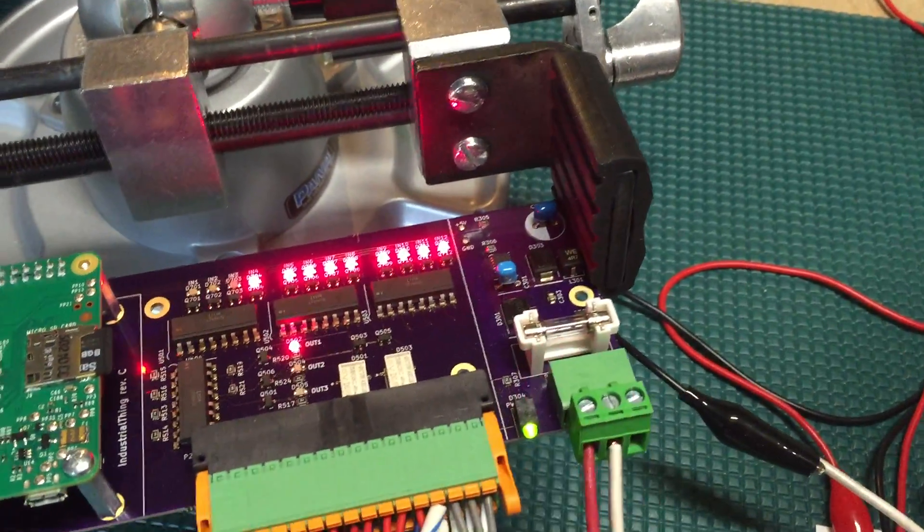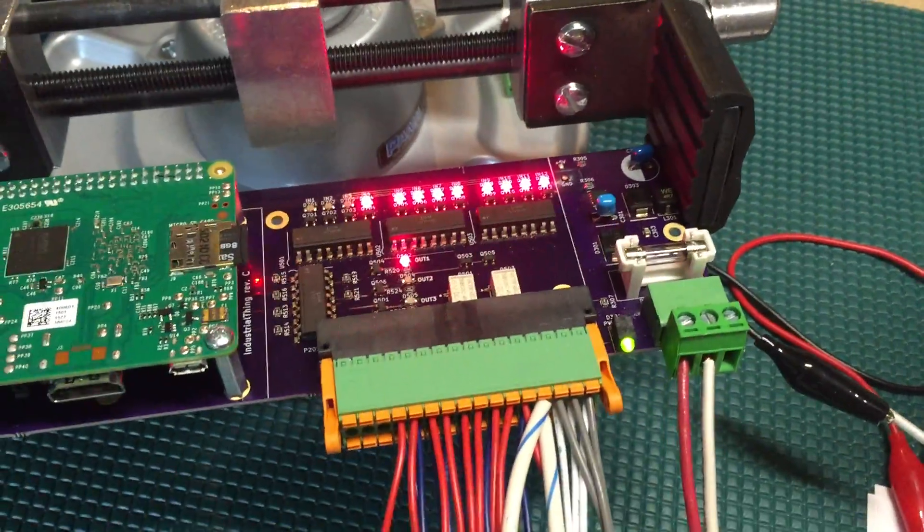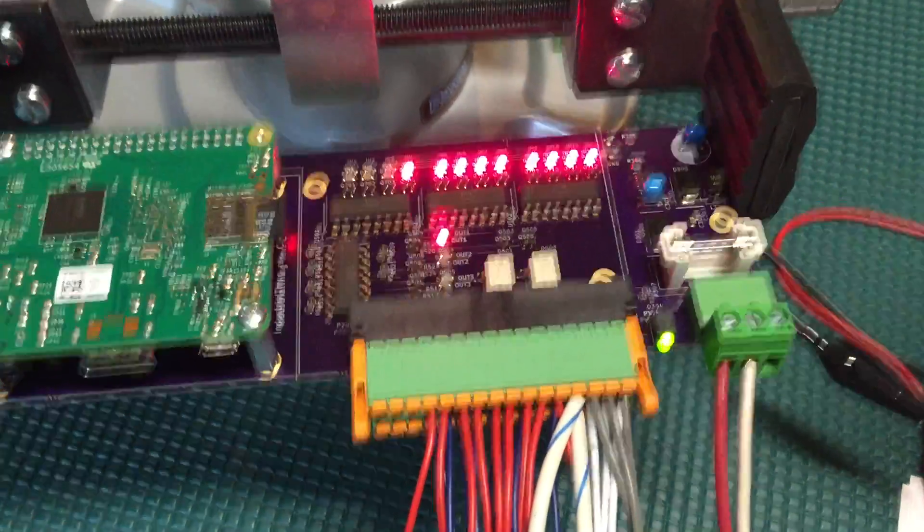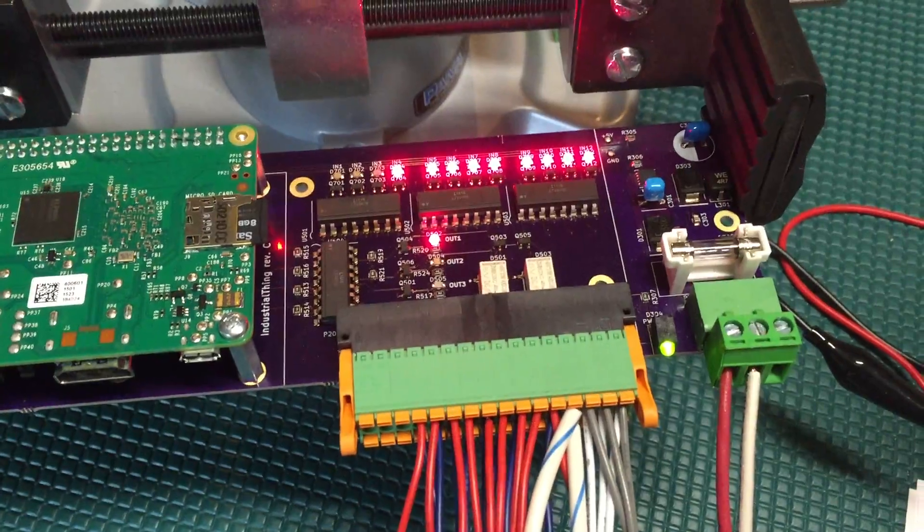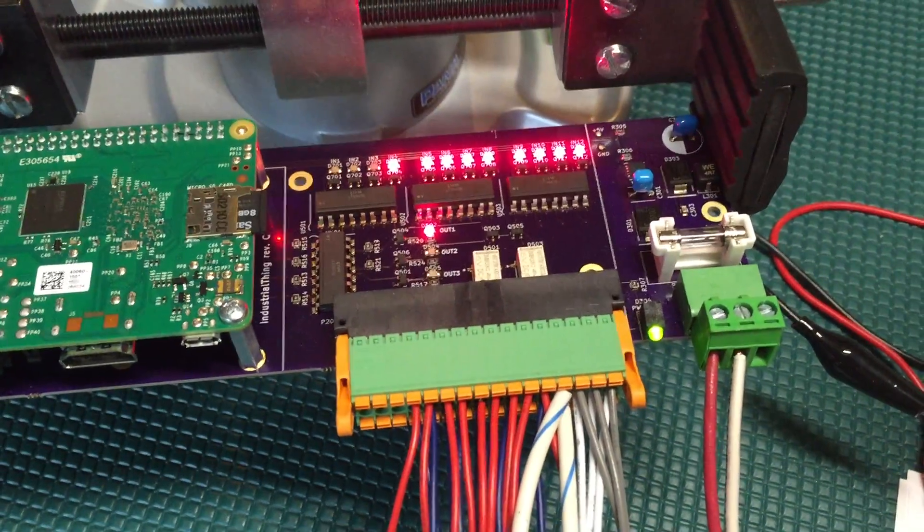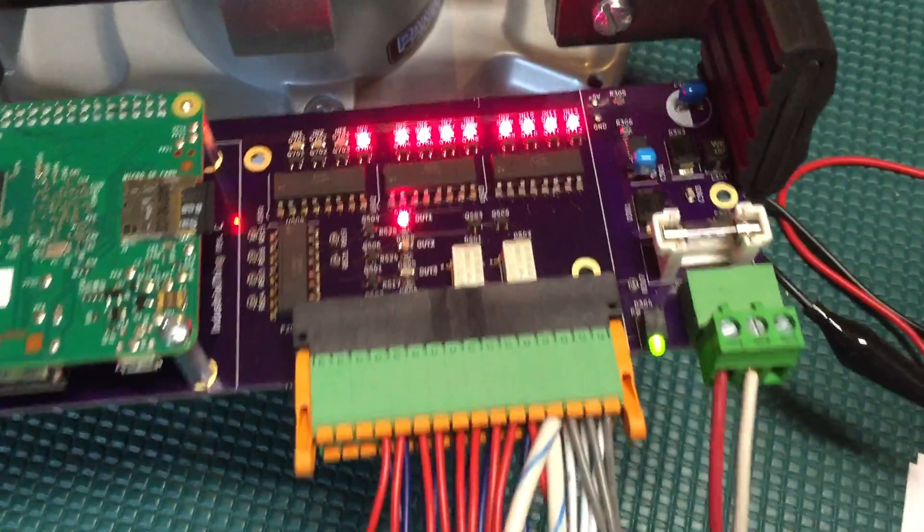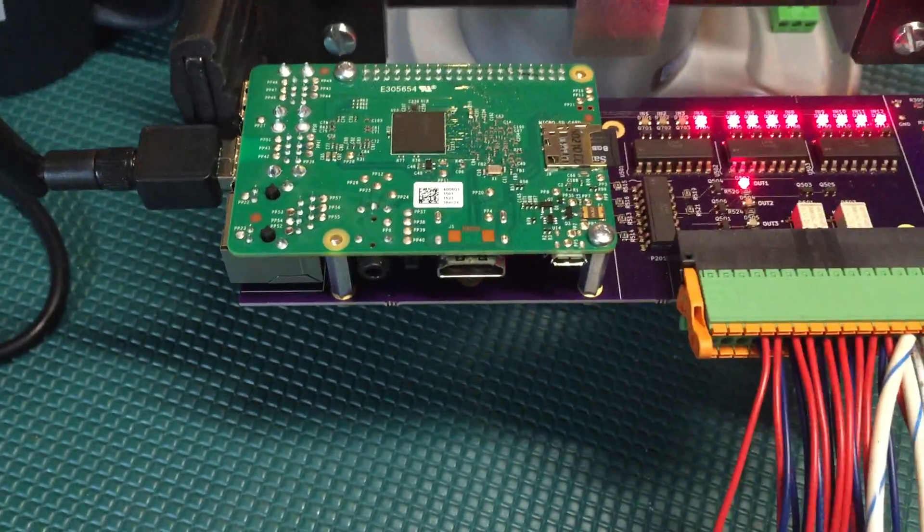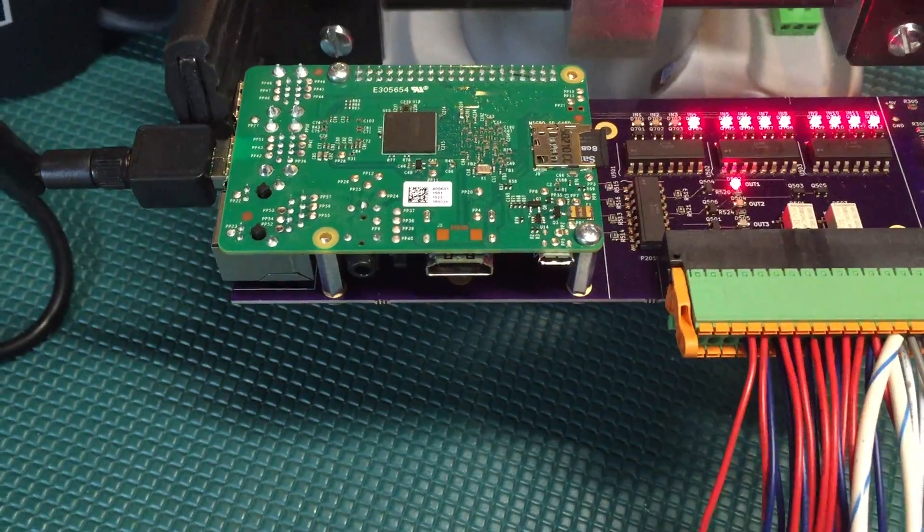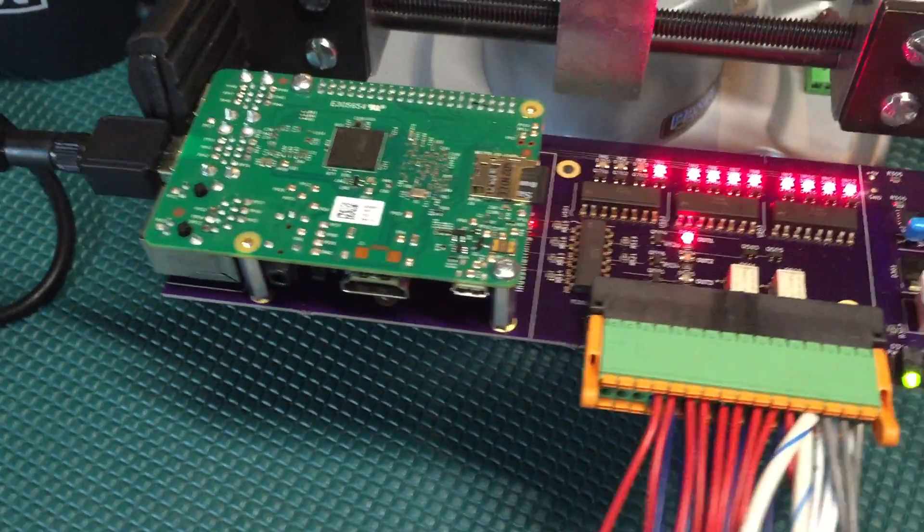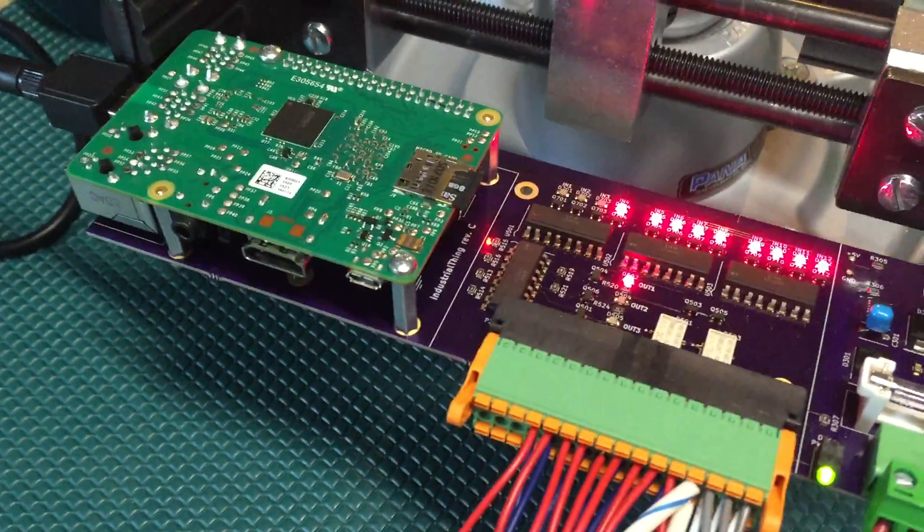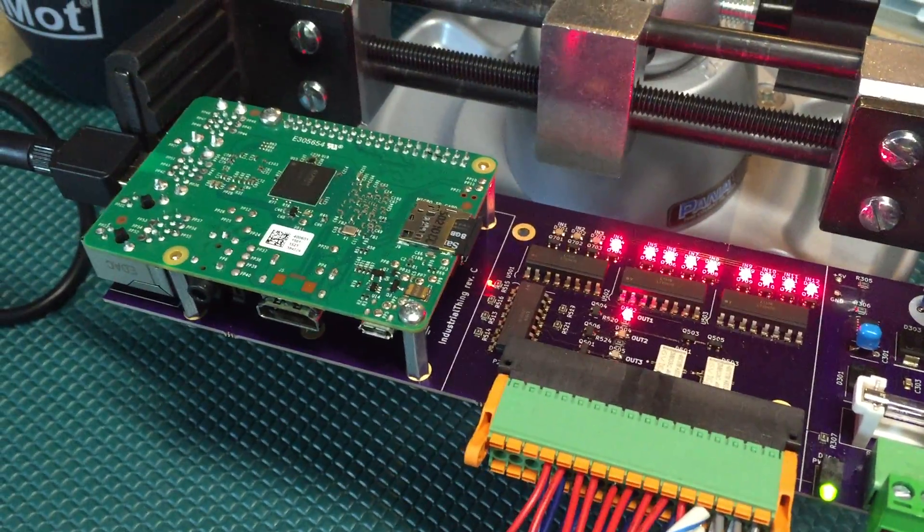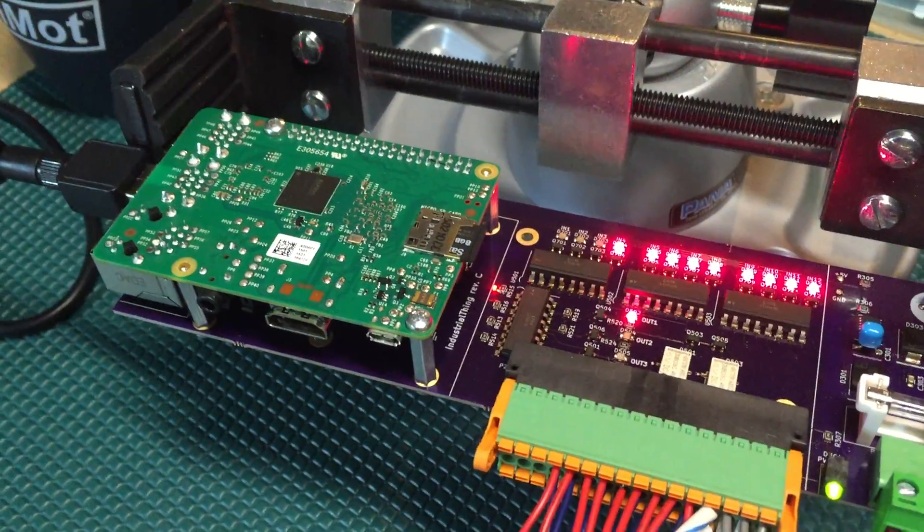So 24 volt DC power does a 24 volt isolated input and output and connects to a Raspberry Pi. Basically, it's an industrial interface board for a Raspberry Pi that also has a real-time clock on it.